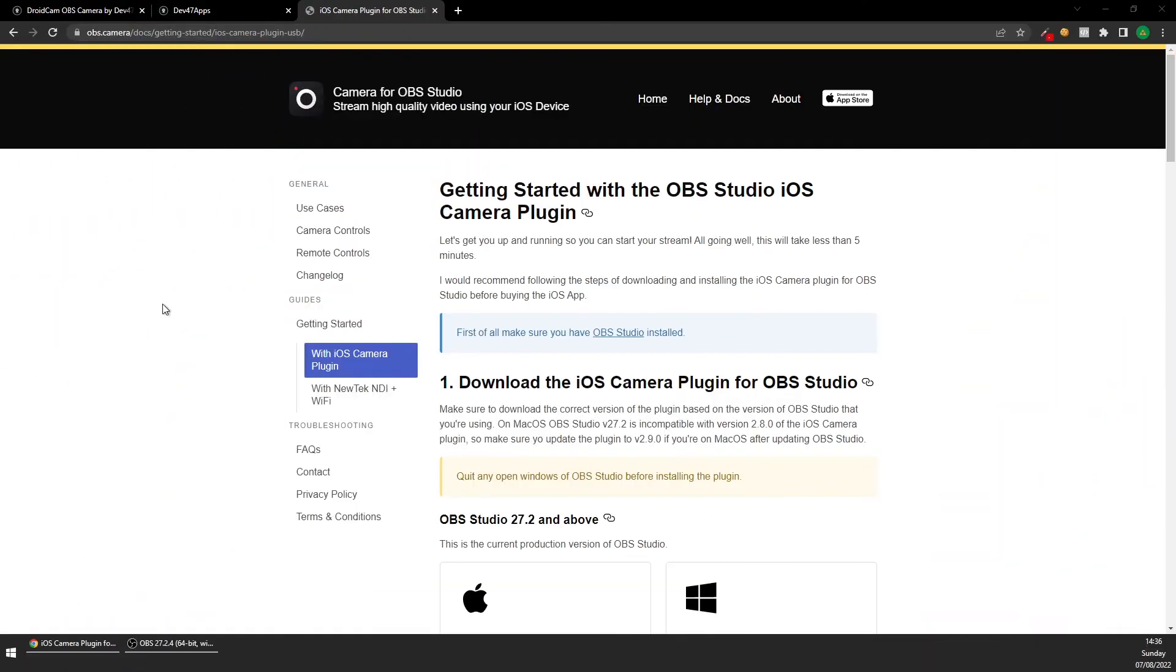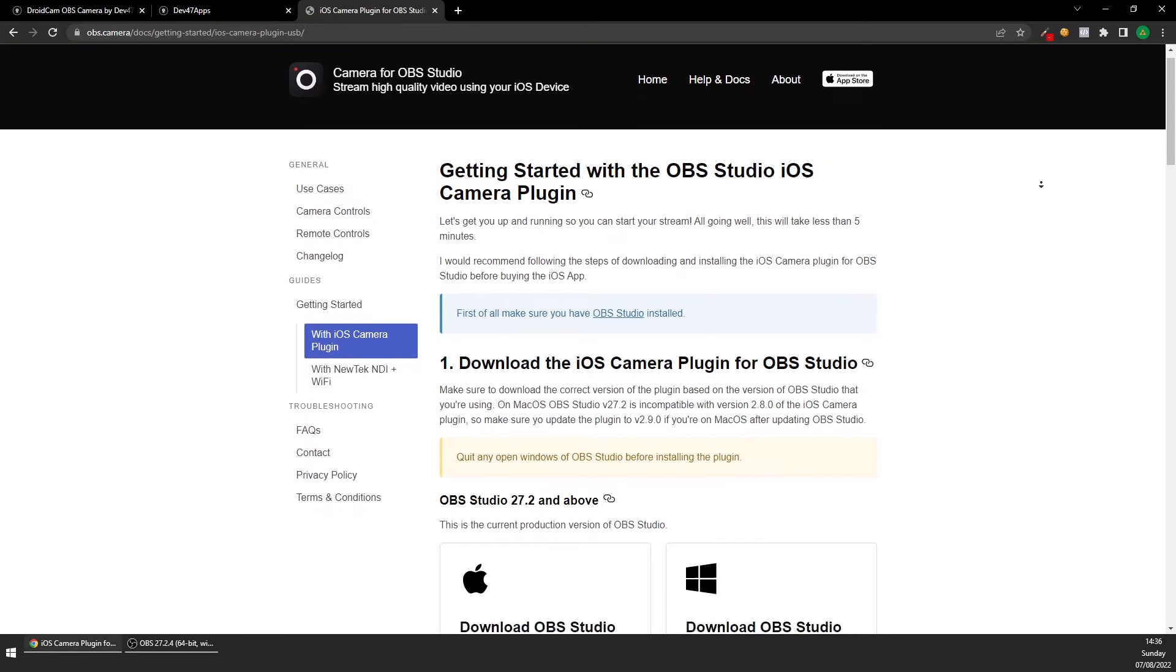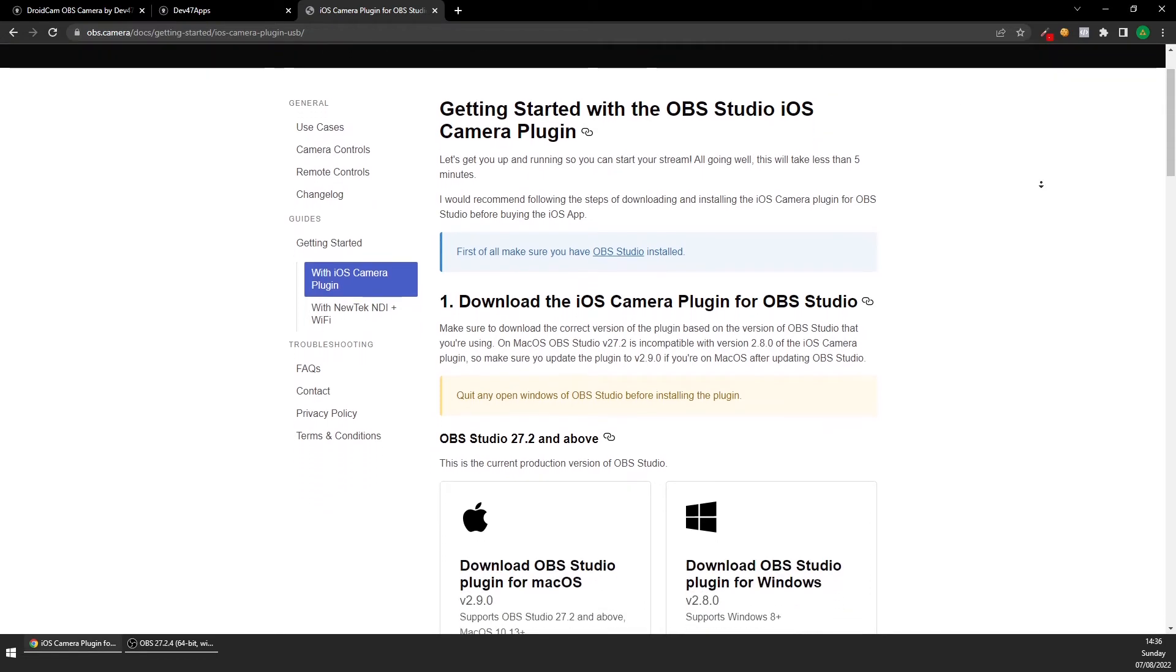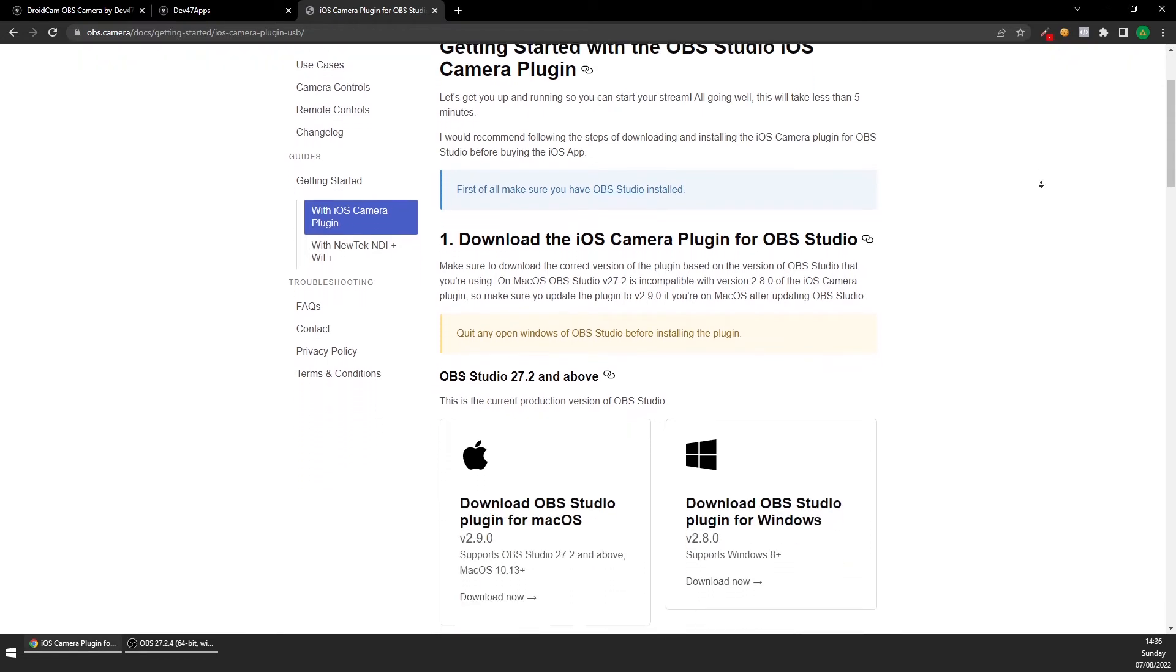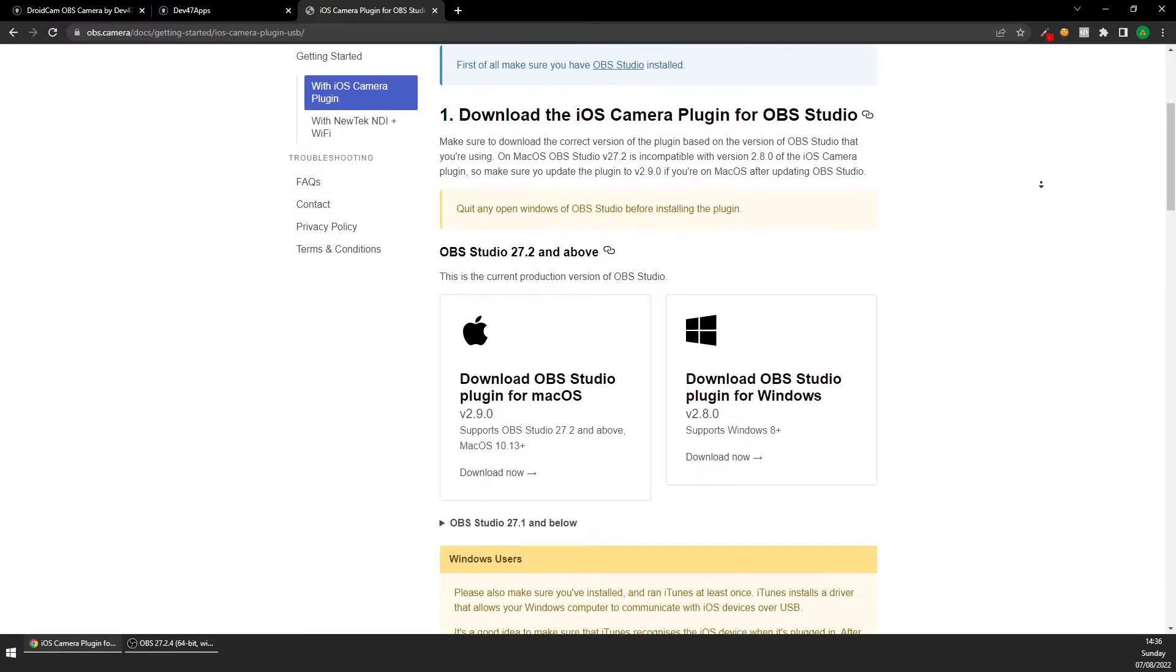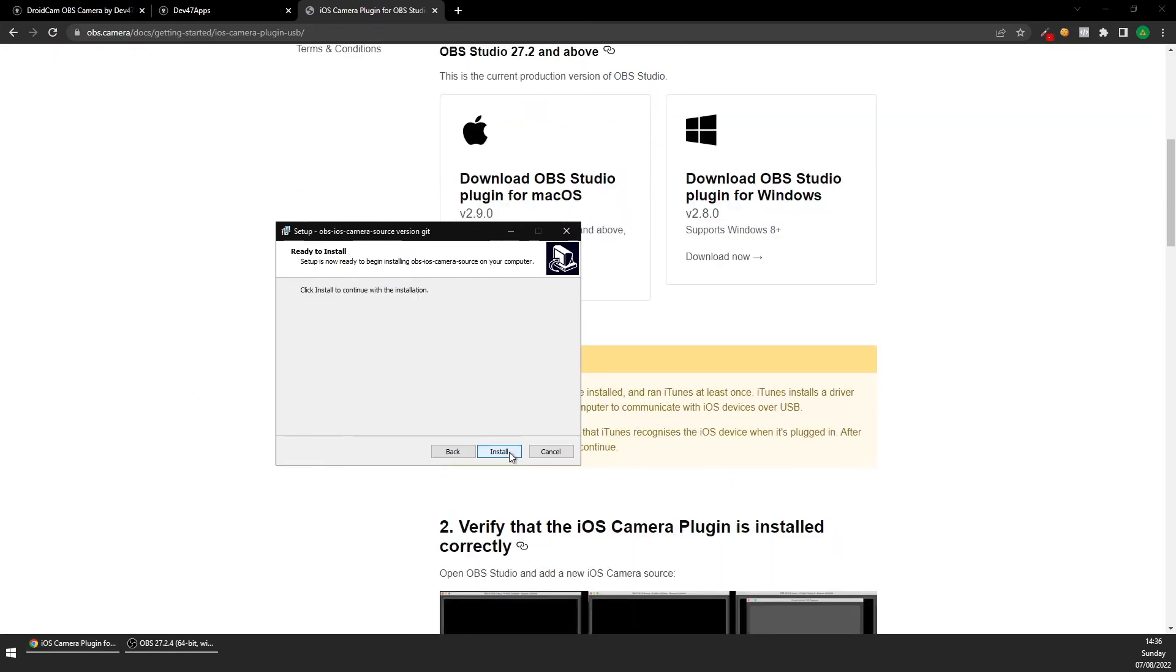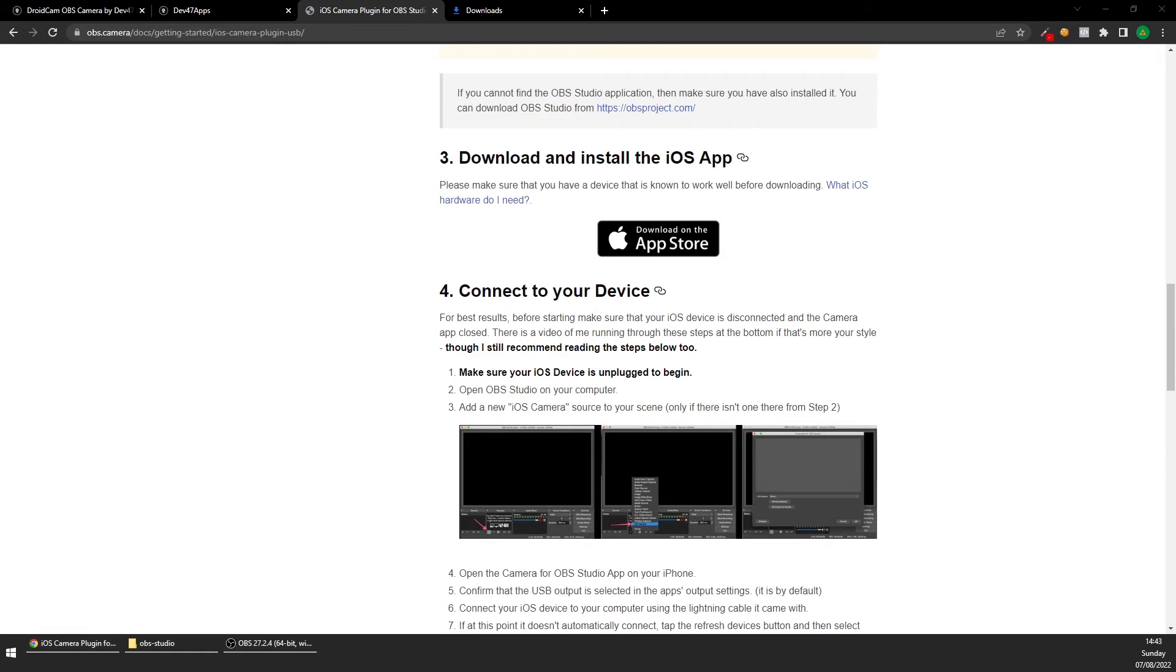To start, visit the OBS Camera website and download the OBS plugin for either Windows or Mac. Go through the normal installation setup, make sure you select the same folder that your copy of OBS is installed. Then download the Camera for OBS Studio app.